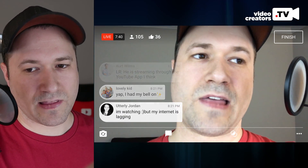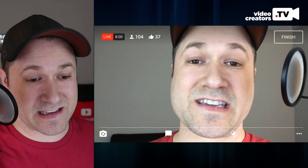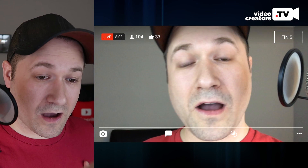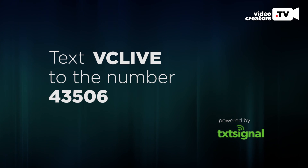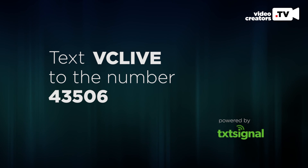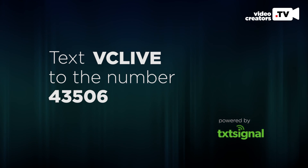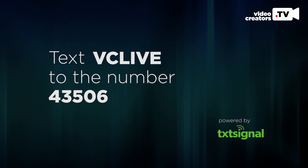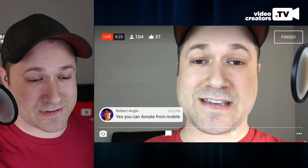If you want to control your own notification system, you can use a text messaging list. Text the word VCLive to the number 43506 and I'll send you a text message notification when I go live. That service is called TextSignal — txtsignal.com. Not sponsored, just letting you know that's who I use and I love them.